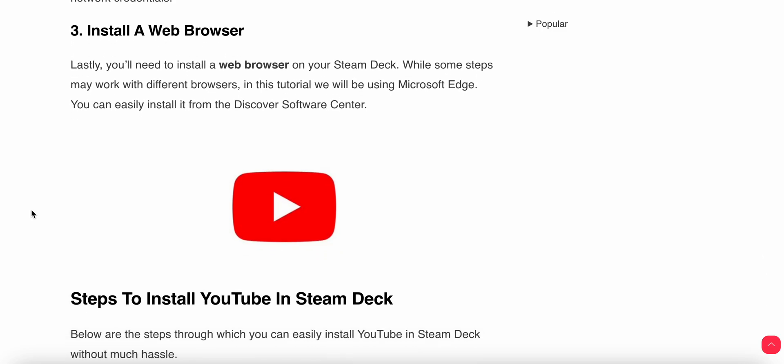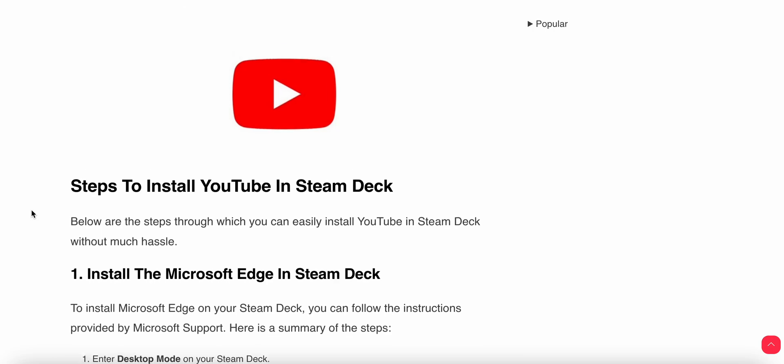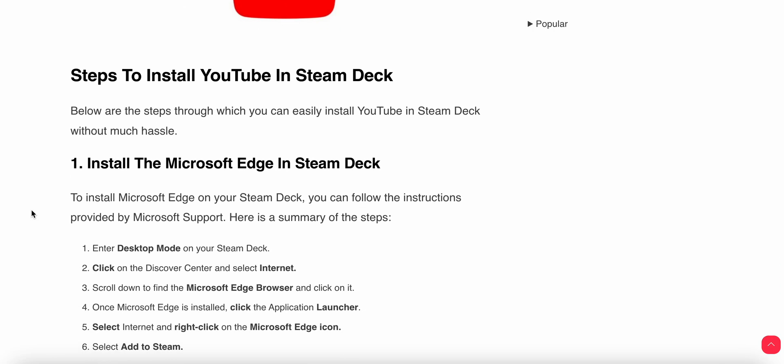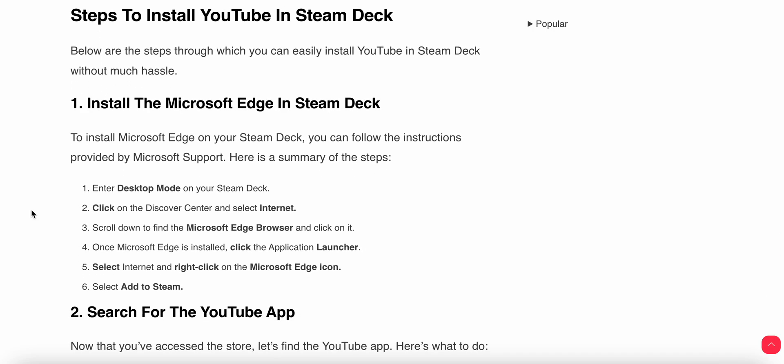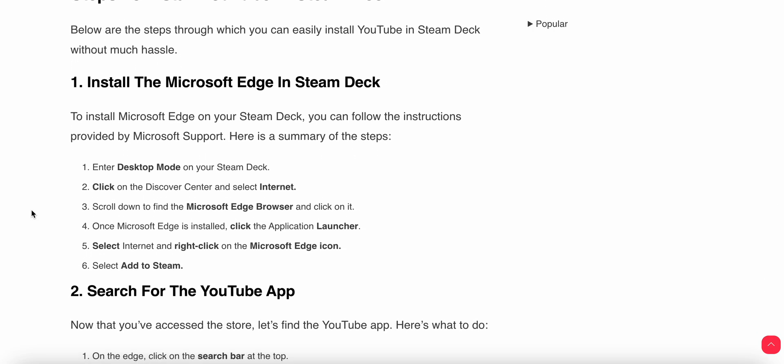So let's start. First of all, we'll install Microsoft Edge. If you don't have any browser, you can install Microsoft Edge because it is better than the others, and it has some special features called web app features.